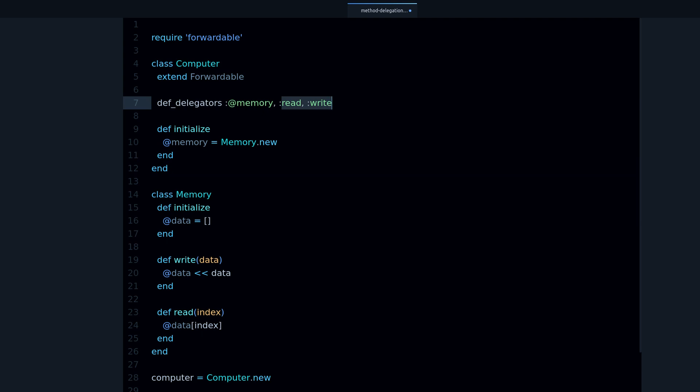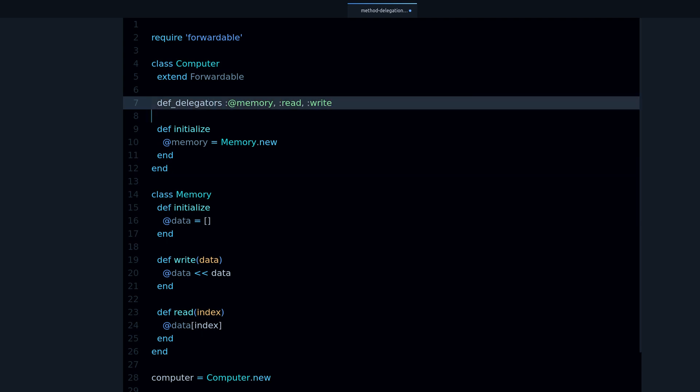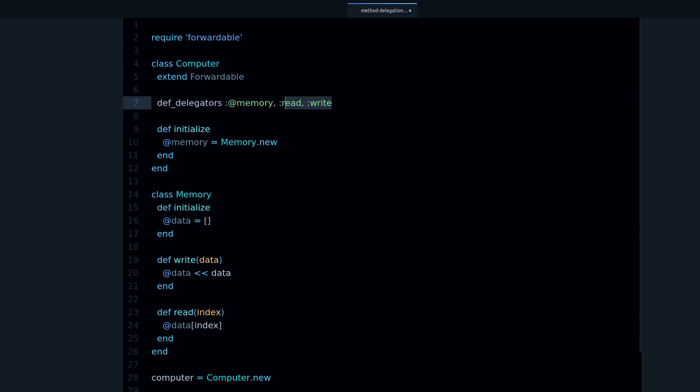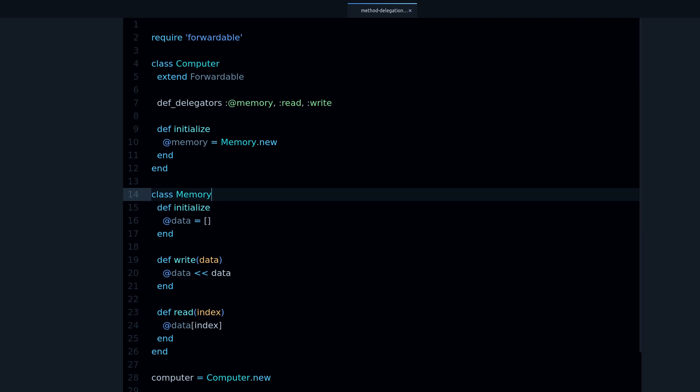But I like this one better because you can see exactly which methods you are passing on. You have more control like this. That's method delegation for you. I hope you found this video useful and interesting.